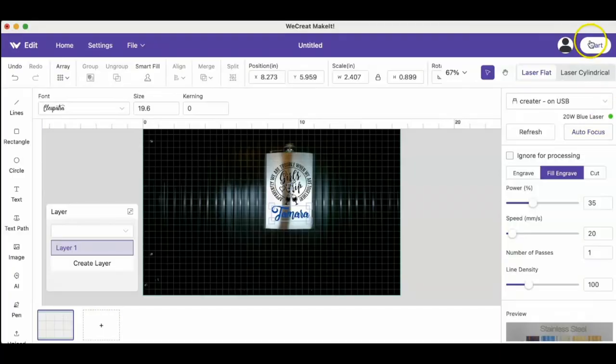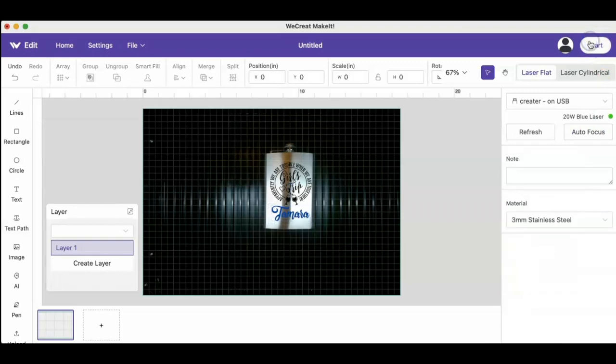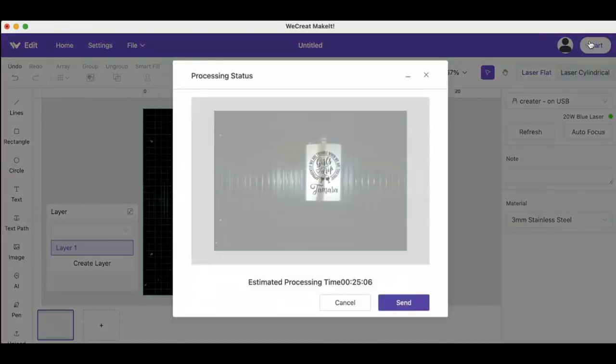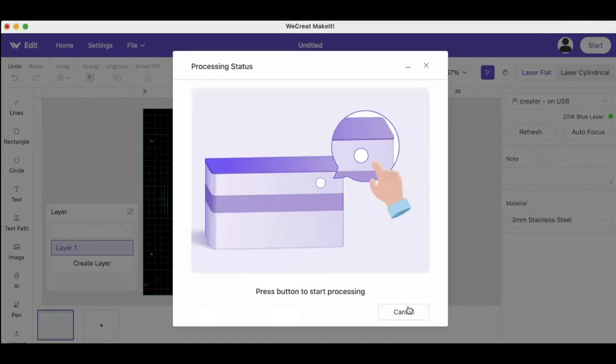You then want to press start and then it will give you your processing time. You will press send and then it will allow you to press the button on your actual machine.